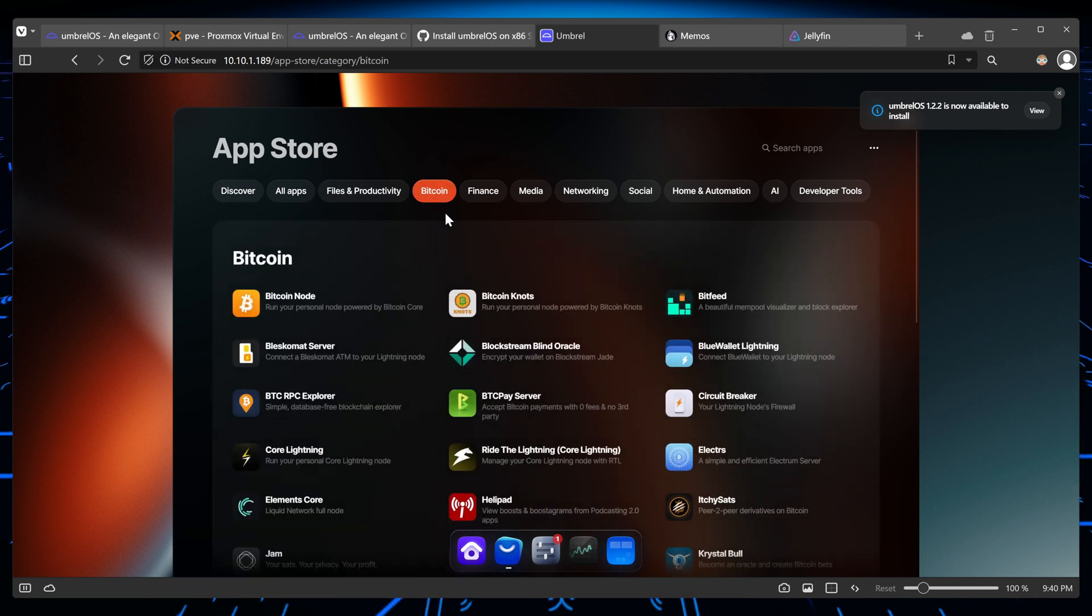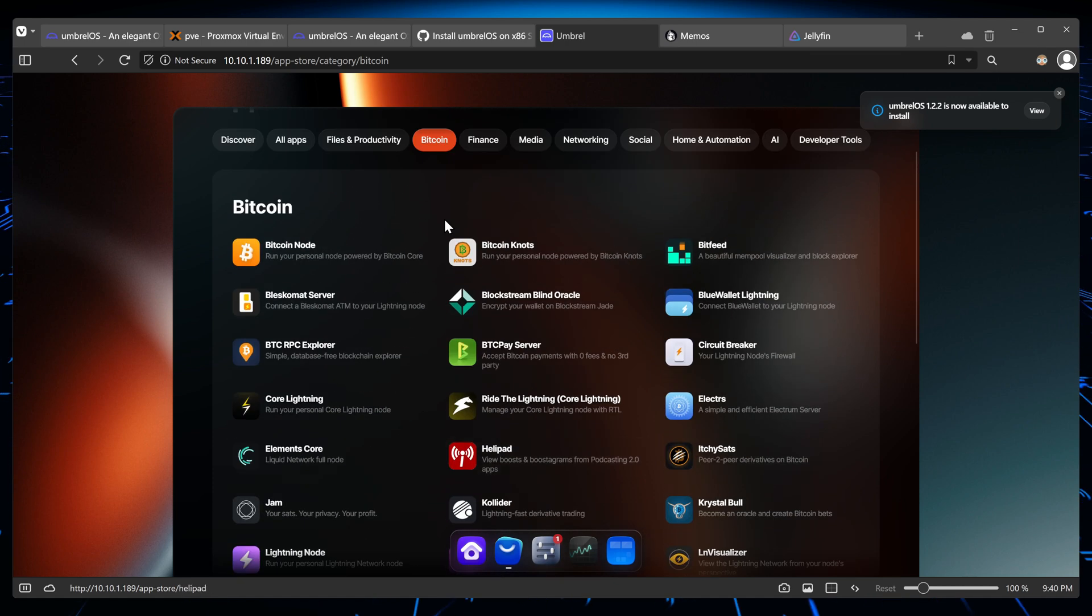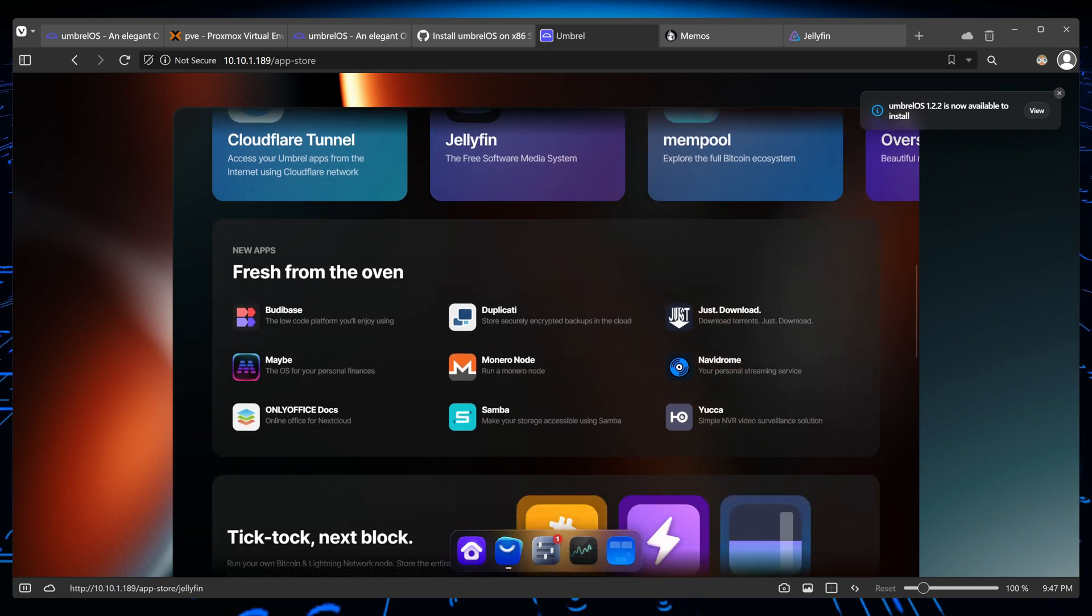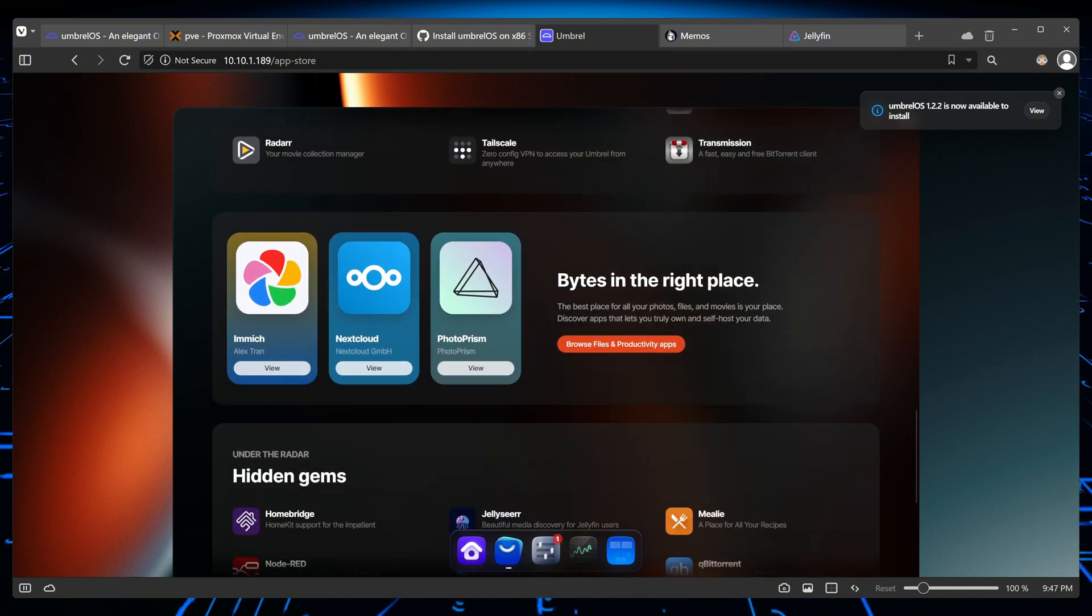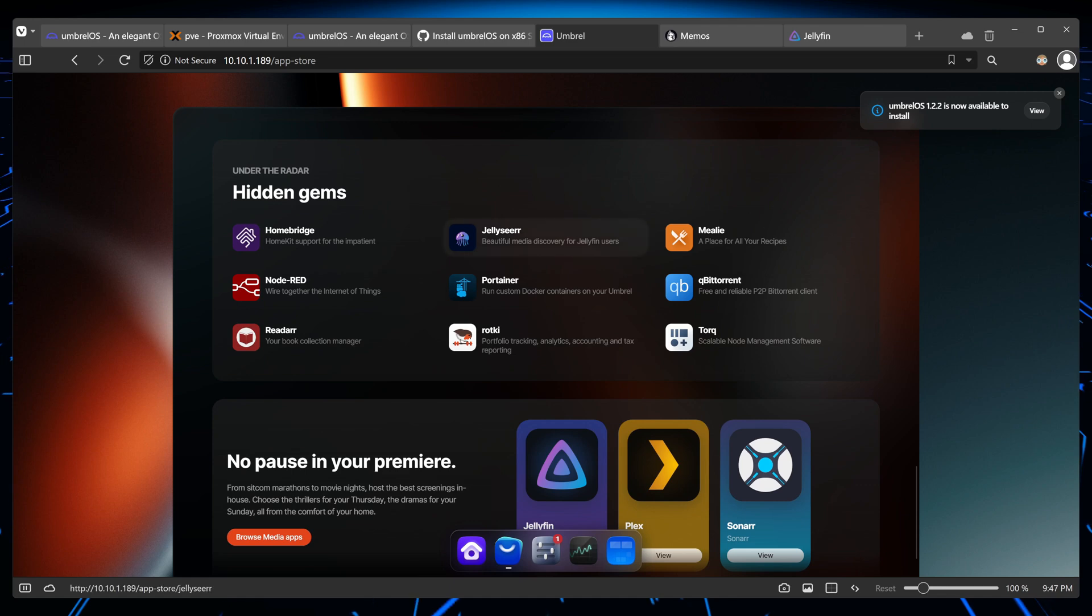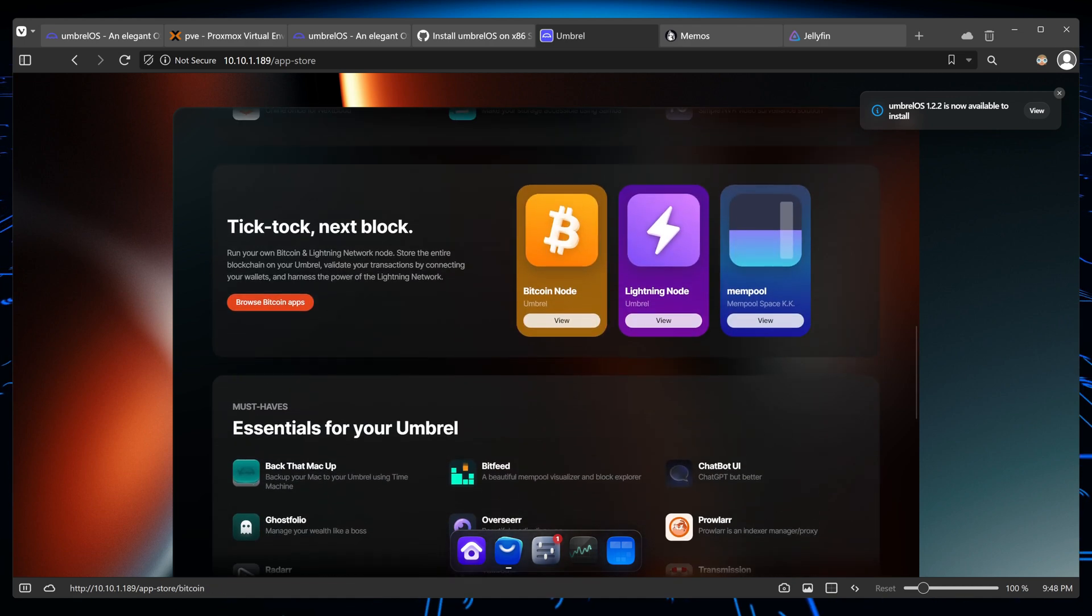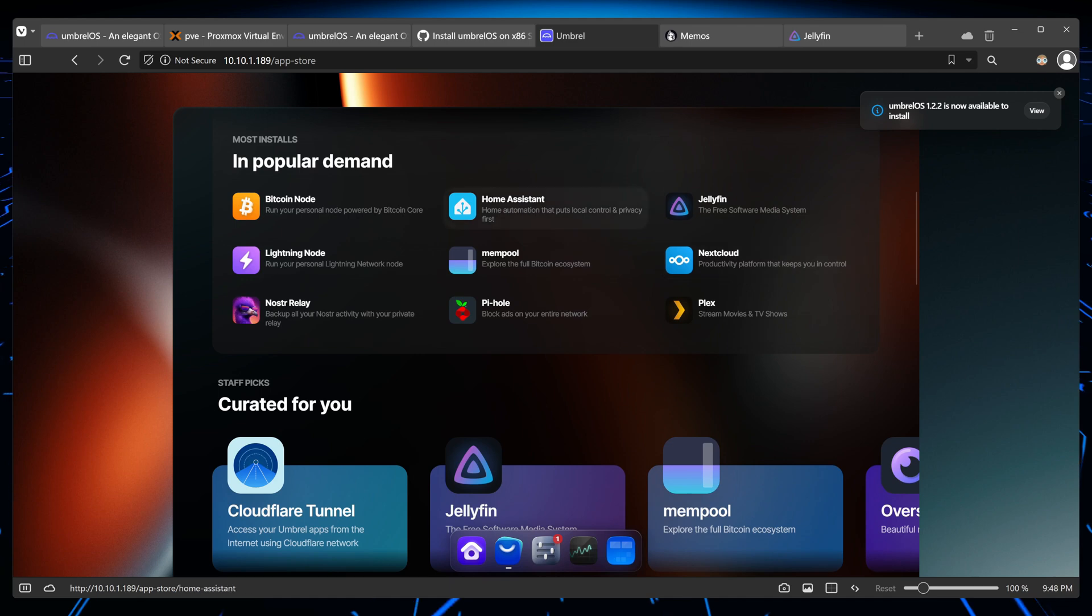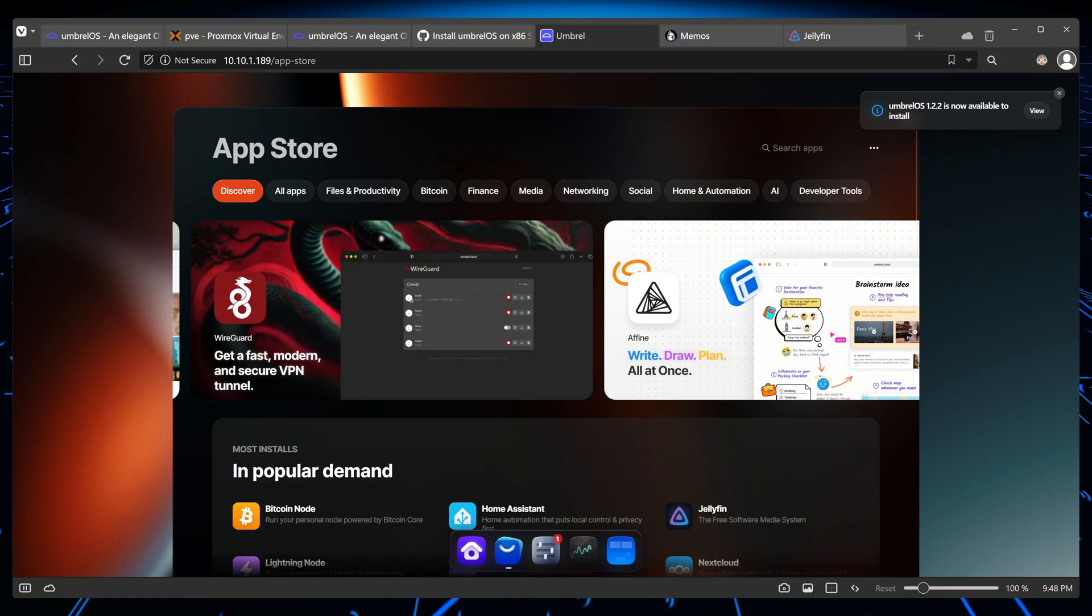The app store has the usual applications that you might find in any other store, but I believe it lacks the ability to install any app you want unless you go into the command line interface and try yourself. There is no GUI way to do all of those things from this interface, and I think that's the big difference between this and Casa OS.